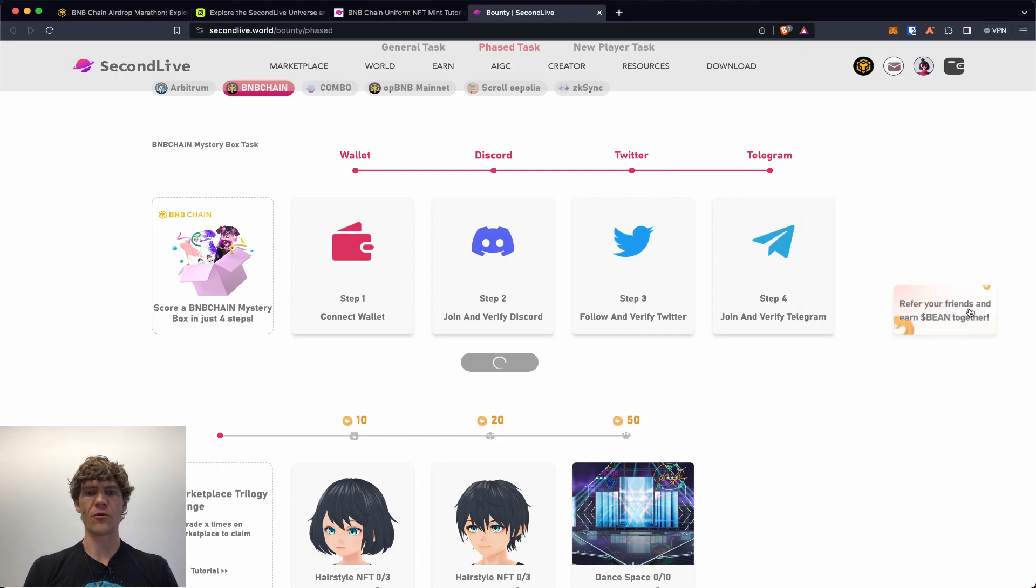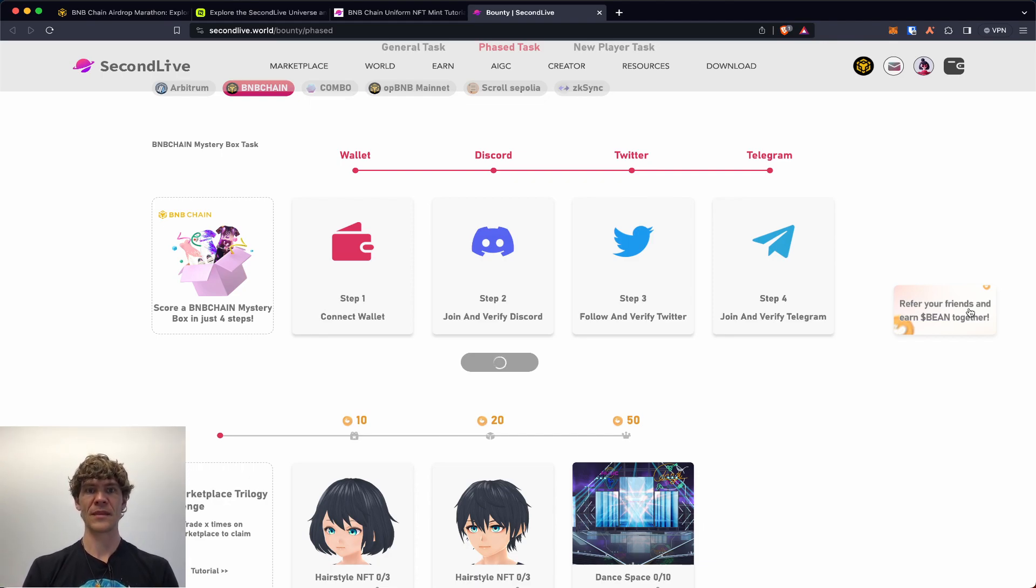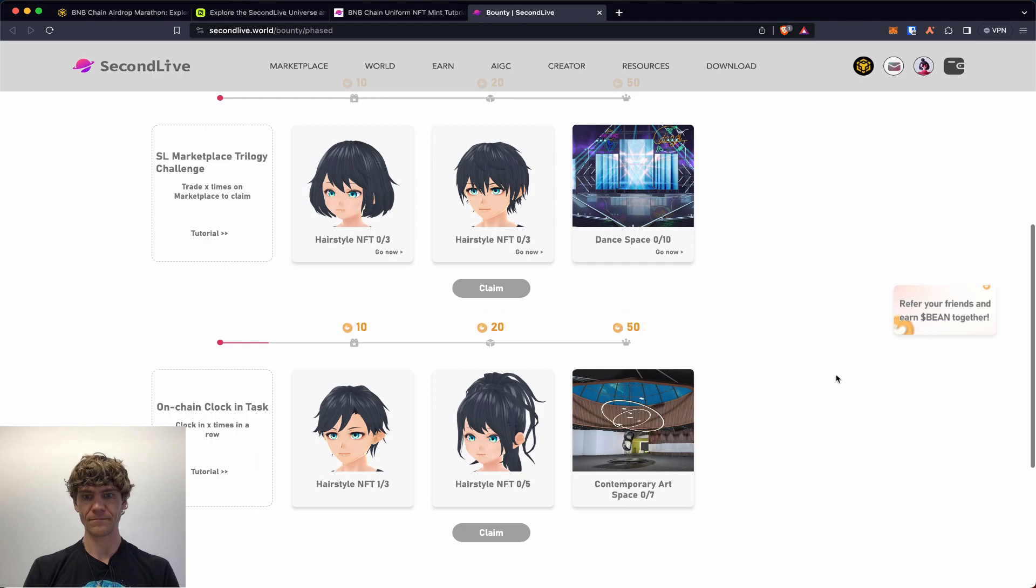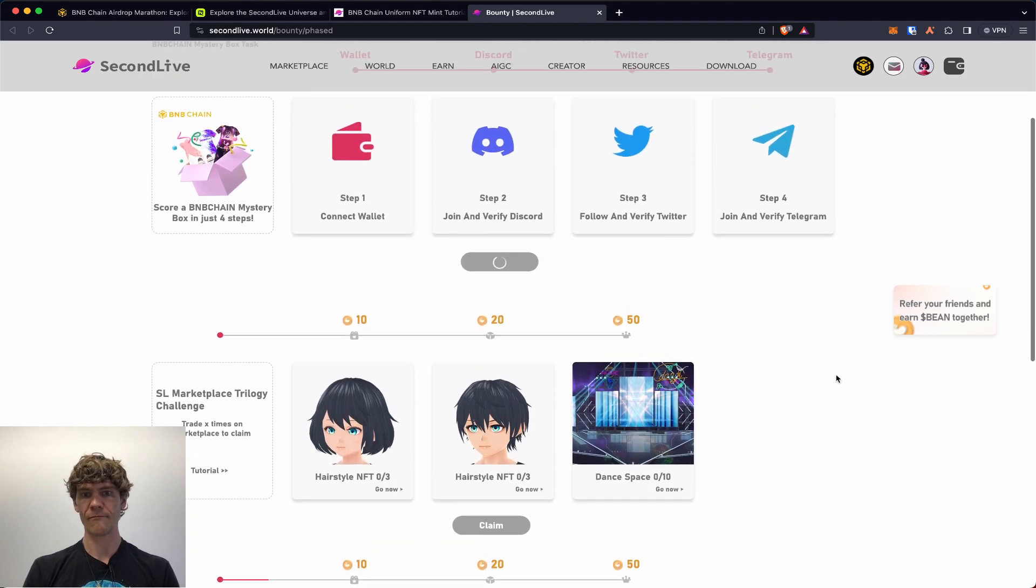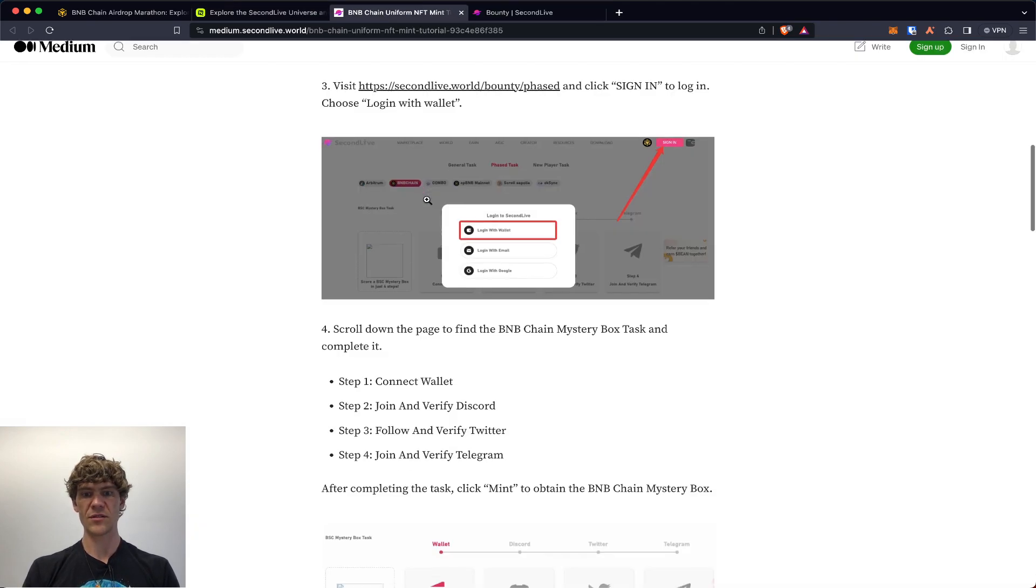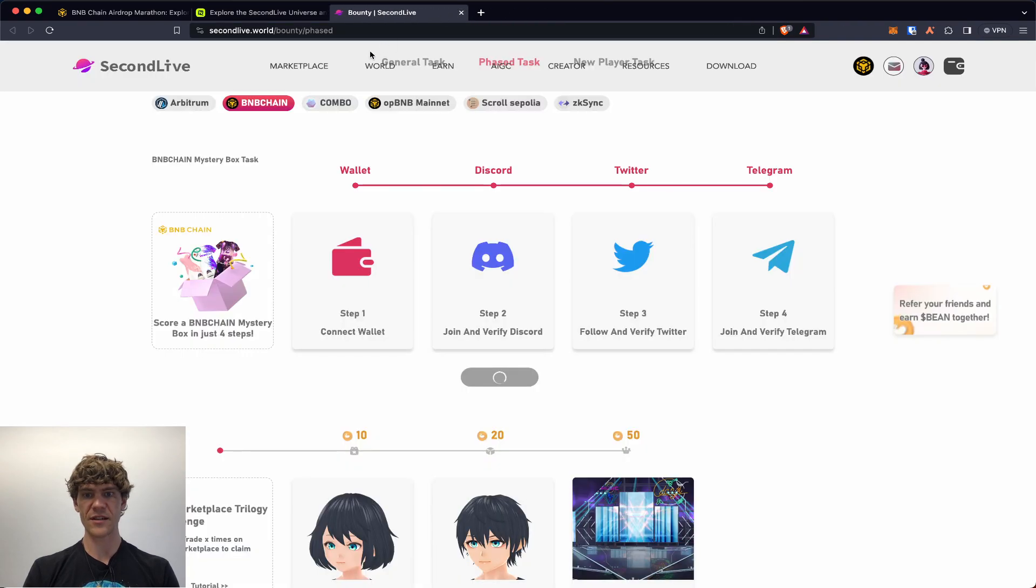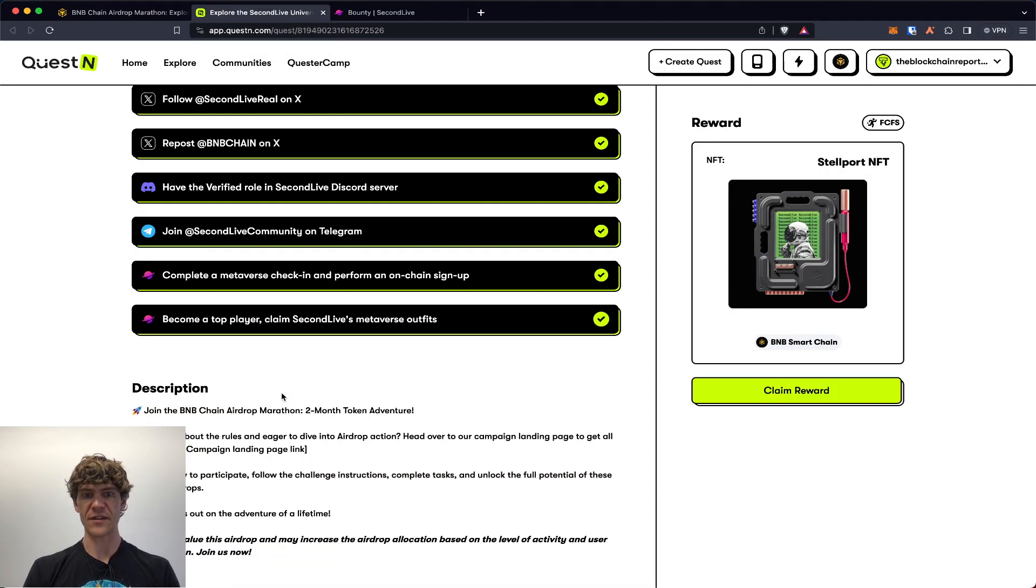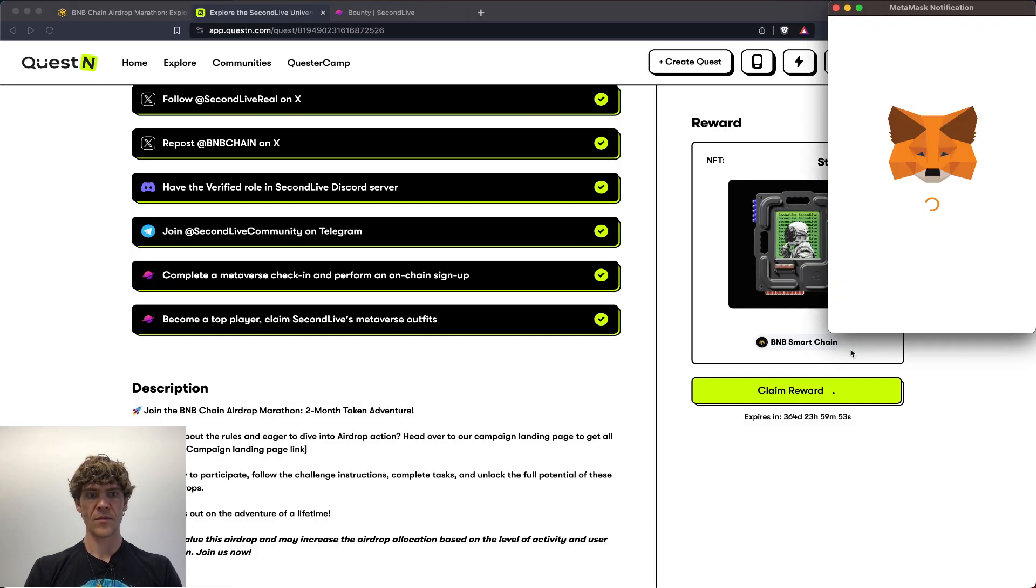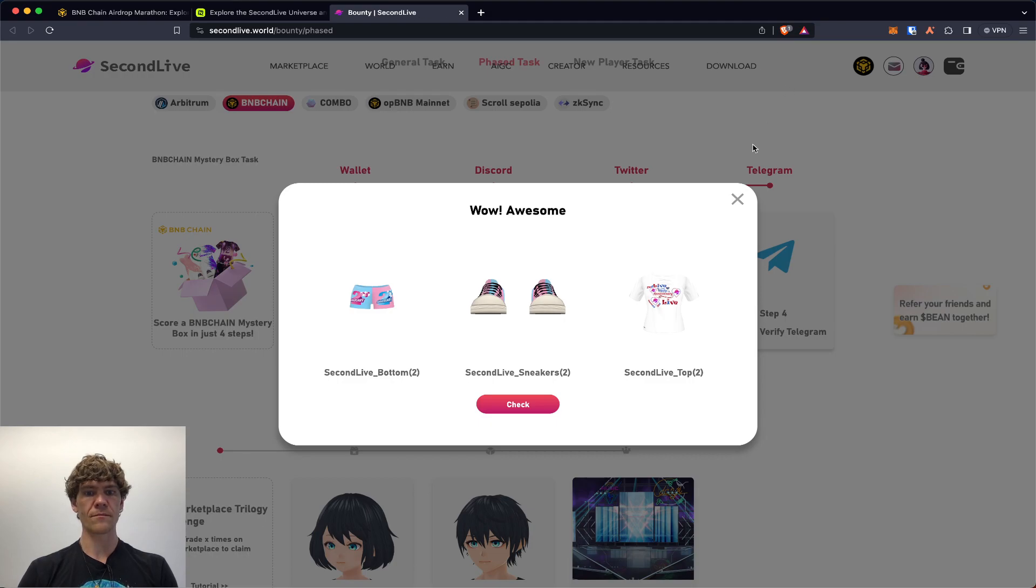I mean we've done all that right. But we're in the Second Live. Okay I think they just need to authorize this. Follow and verify the Twitter, authorize the app. There's just a lot of fluff that you got to get through so we're following them. And verify the telegram which we've already done. Now we can mint the BNB chain mystery box. I've done this before. I think we've done this on a previous quest or campaign as well.